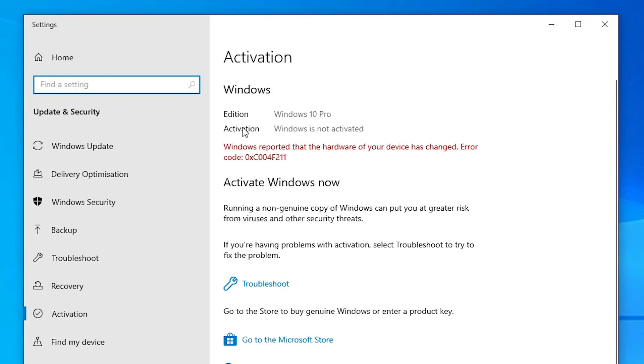In activation settings, we find activation. Here we can see Windows is not activated.